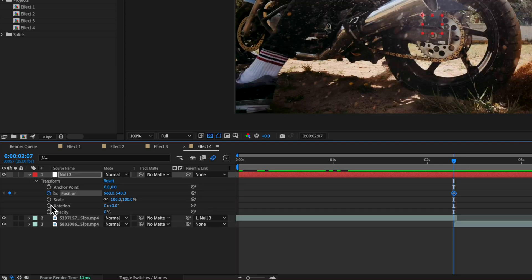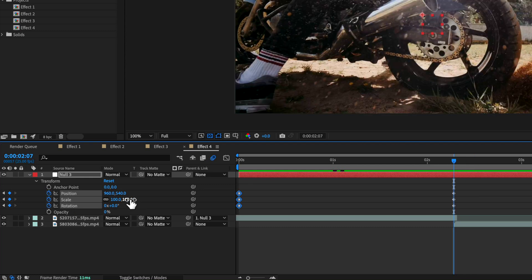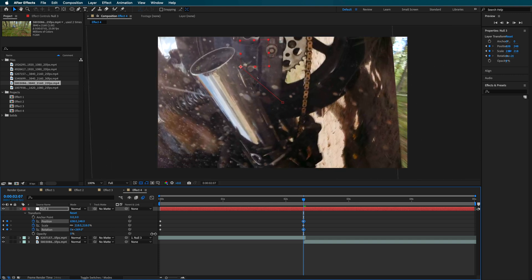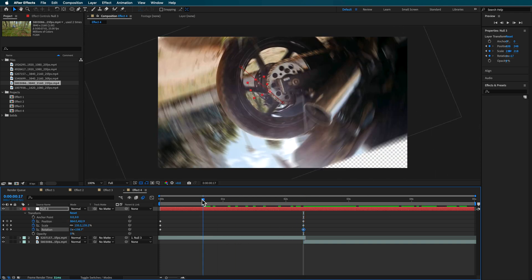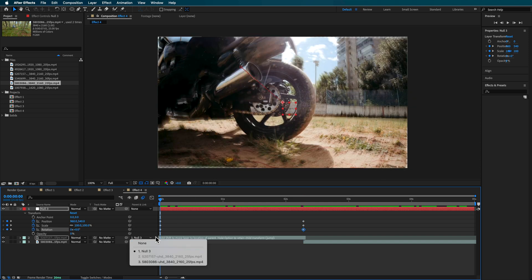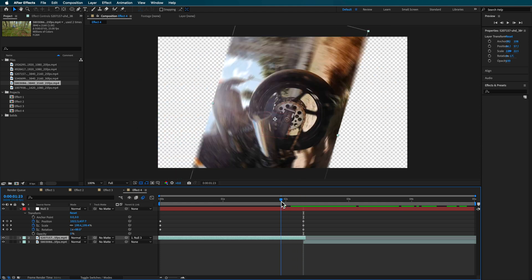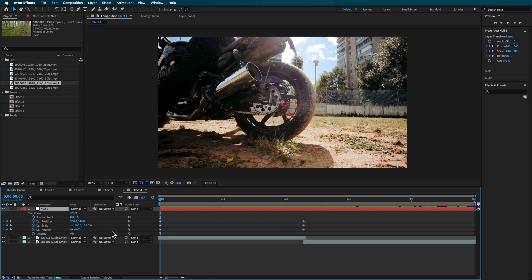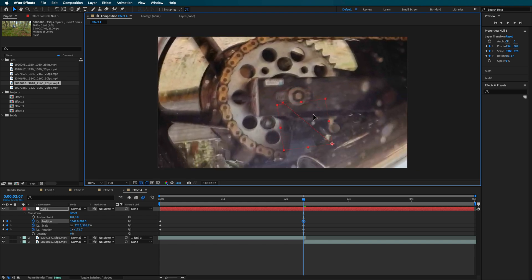Coming down to the transform properties, I'm going to create position, scale, and rotation keyframes. Starting back here I'll create those keyframes, and towards the end I'll start to zoom the camera in, then add a little bit of rotation to get a zooming effect. I wanted to zoom more into the middle of the clip, so I moved the anchor point back and reconnected the clip so it zooms more into the center of the frame, then readjusted.